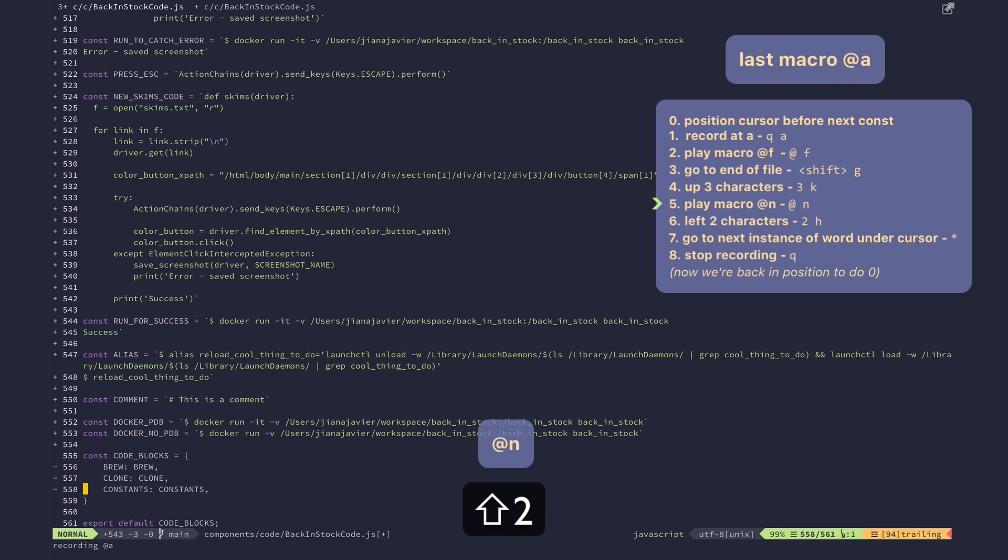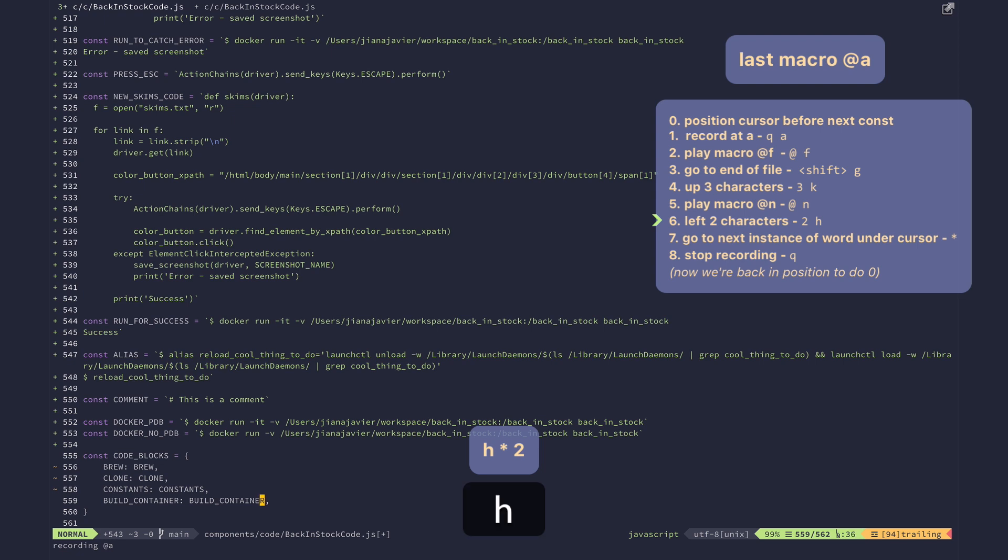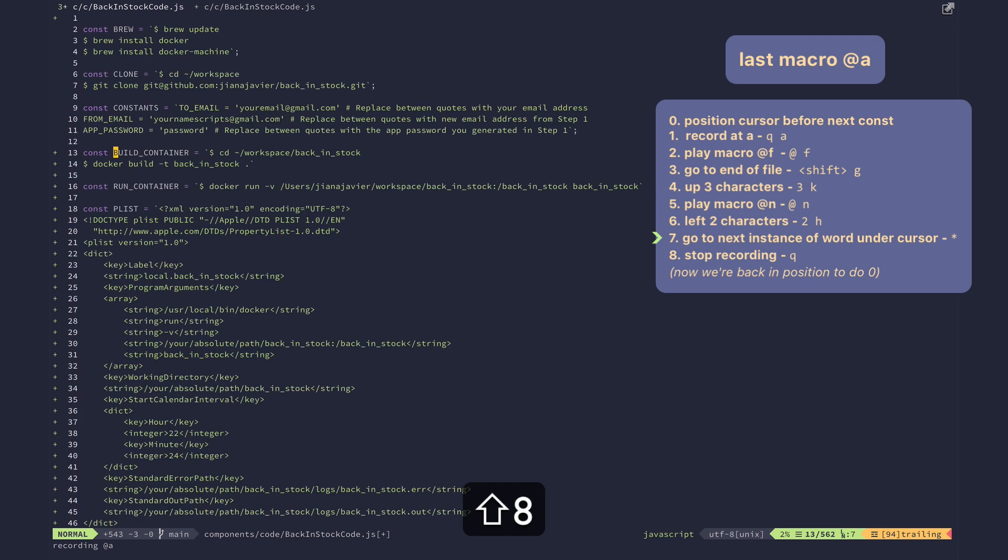And now we're in the same position as when we can play our n, so let's now play our n. Beautiful. And then go back a few characters and press star to go to navigate to where we were before. Beautiful. And now we're in the position to start our f macro again, which means we can stop our a macro.